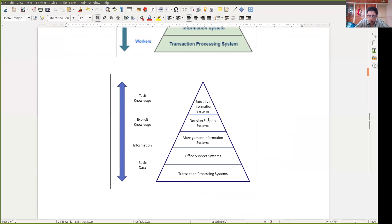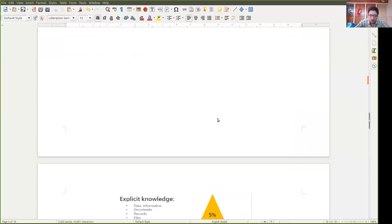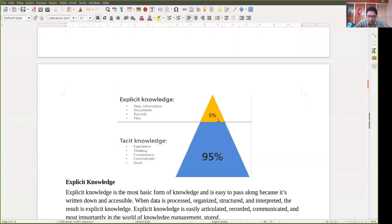There are mainly two types of knowledge: tacit knowledge and explicit knowledge. Tacit knowledge is gathered through your experience, thinking, competency, commitment to work, and previous activities — we can gather 95% of knowledge this way. Explicit knowledge is only 5%, coming from data, documents, records, and files we have or collect. Tacit knowledge comes from our inner side, while explicit knowledge comes from the outside.